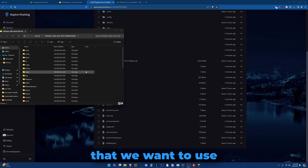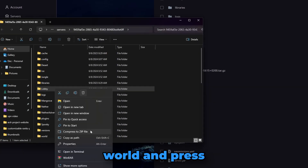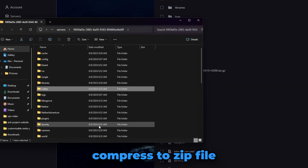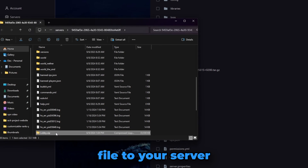Let's start off by finding the world that we want to use. Right click on the folder of the world and press compress zip file. Now upload the zip file to your server.